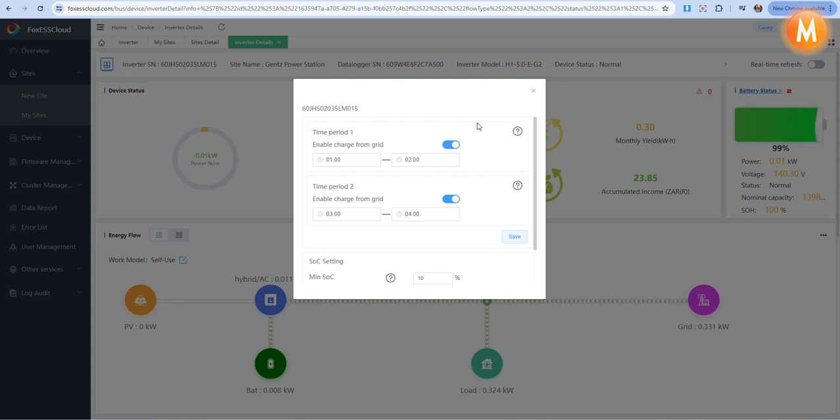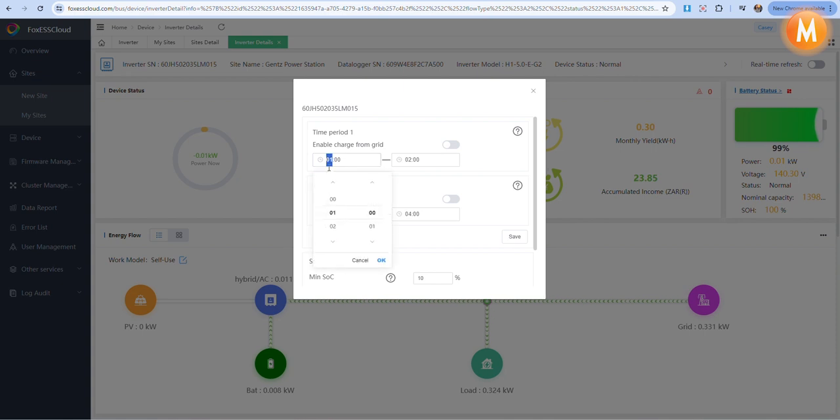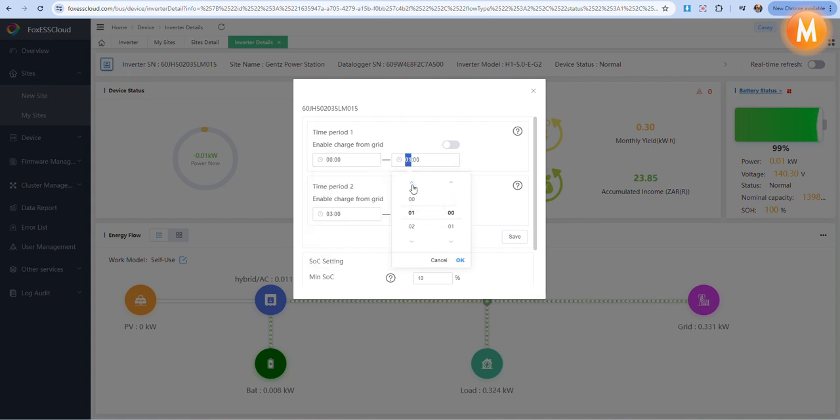To disable this function, we can log back in, disable enable charge from grid, and reset our time period to 0, 0, 0, 0.